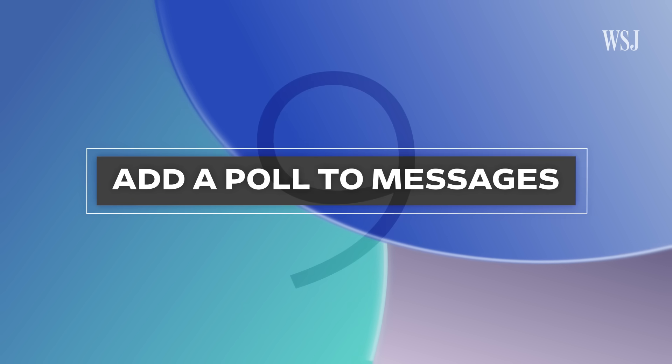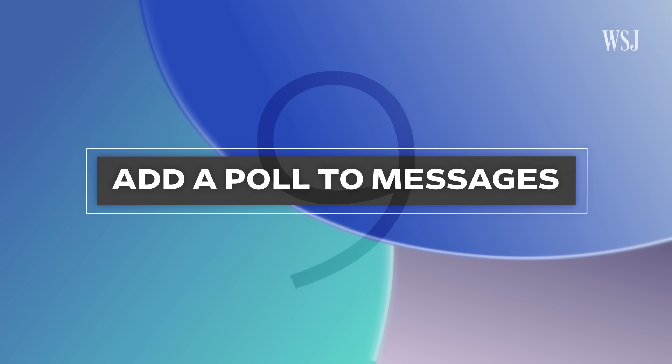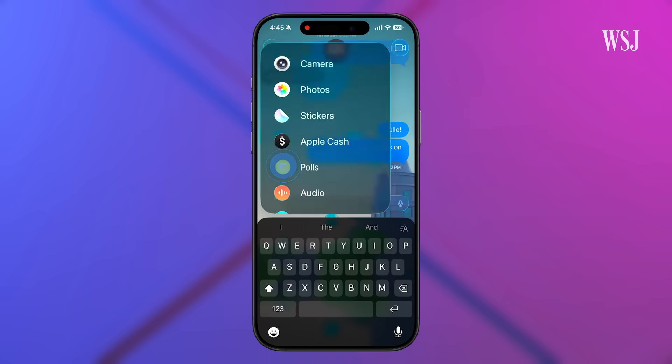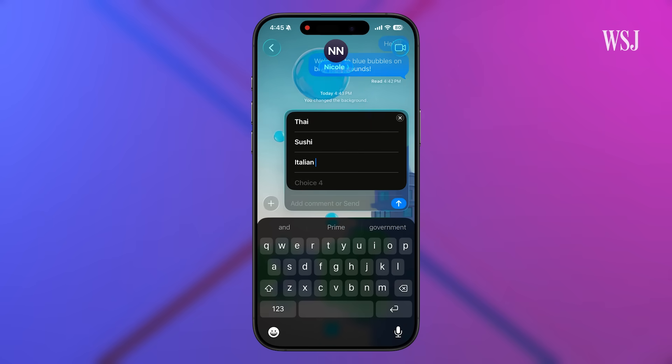Number nine: add a poll to messages. You can add a poll to any message chain — just tap the plus in a conversation, Polls, and add your choices. Apple should have really just called this 'what should we get for dinner?' I voted sushi. And the Messages app now shows typing indicators in group texts. Finally.